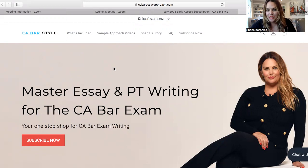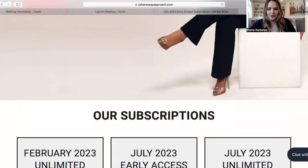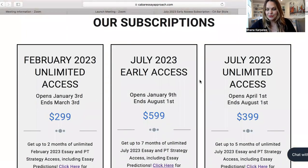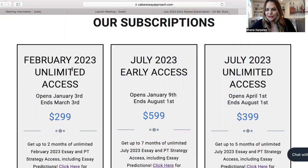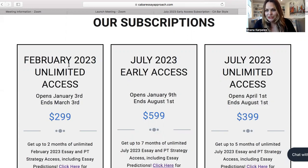Such great feedback has been coming in. So you get to the site and you scroll down and here are the different subscription access periods that are active. Currently there is one for Feb 2023, and even though we're heading into February soon, if you're taking this test you can definitely piecemeal it and handpick subjects that you're weaker in. We also have open enrollment for July 2023.